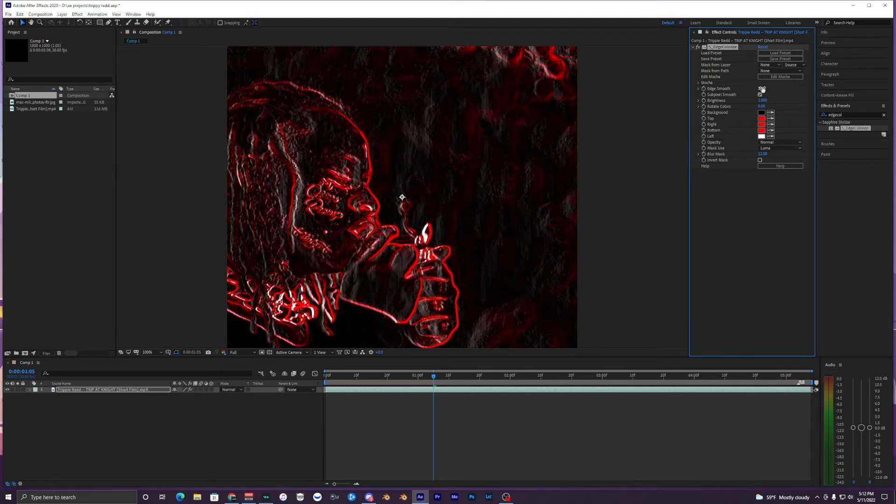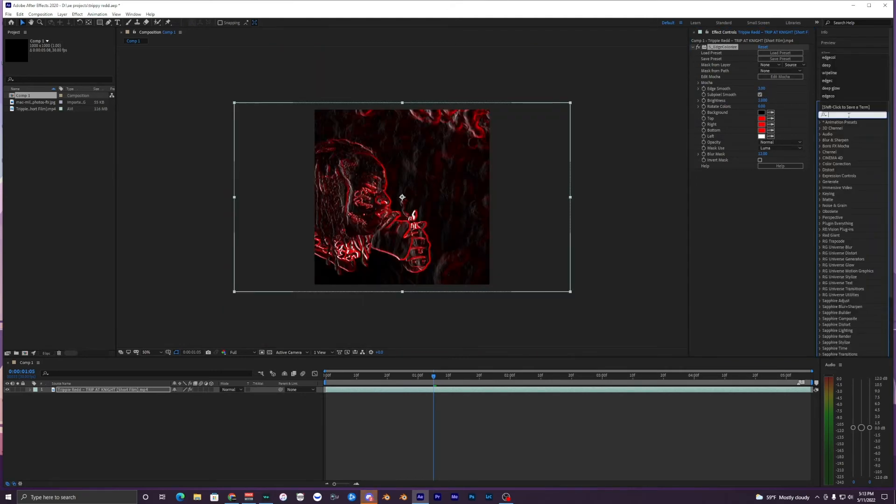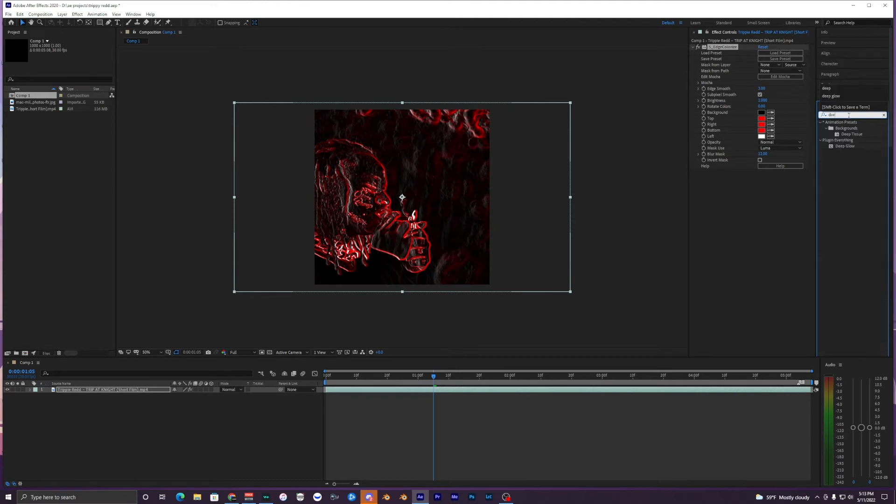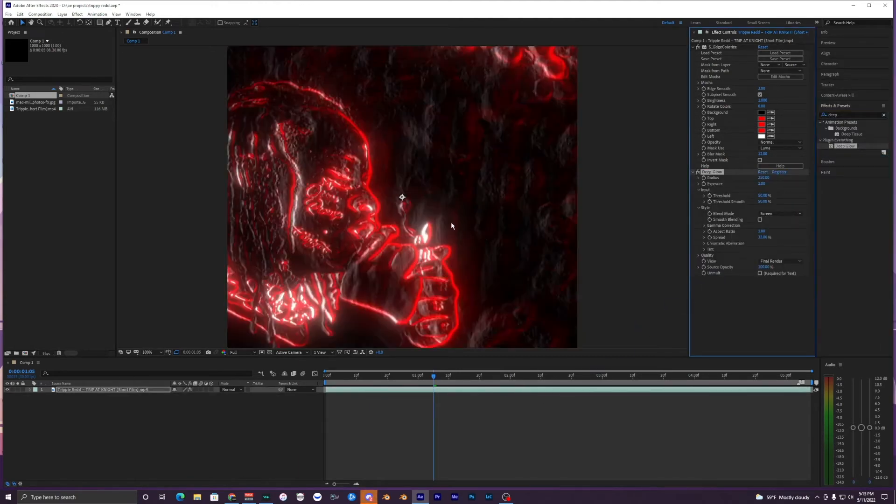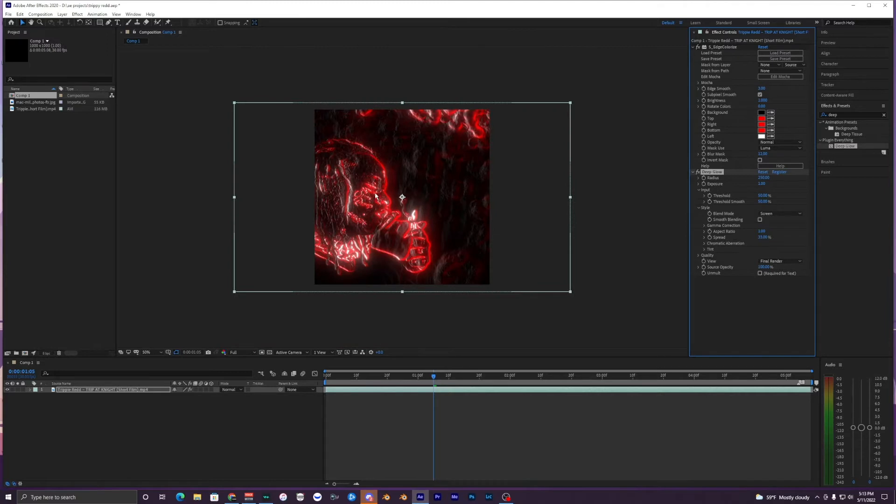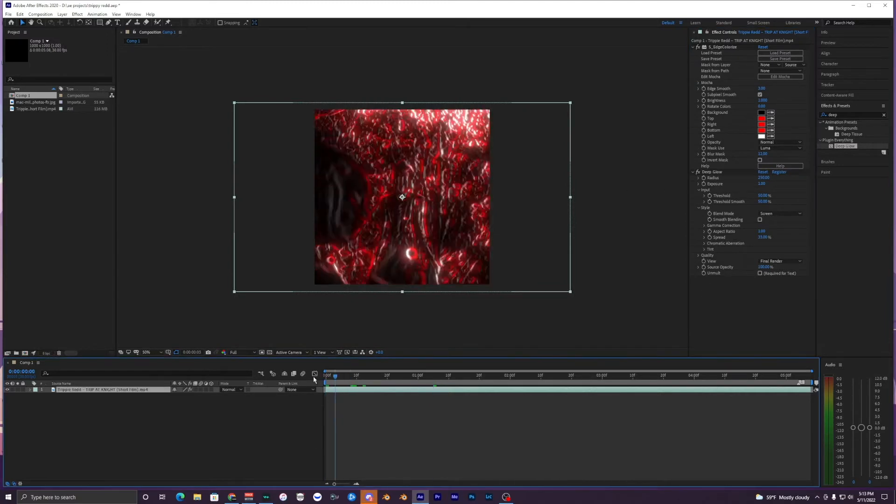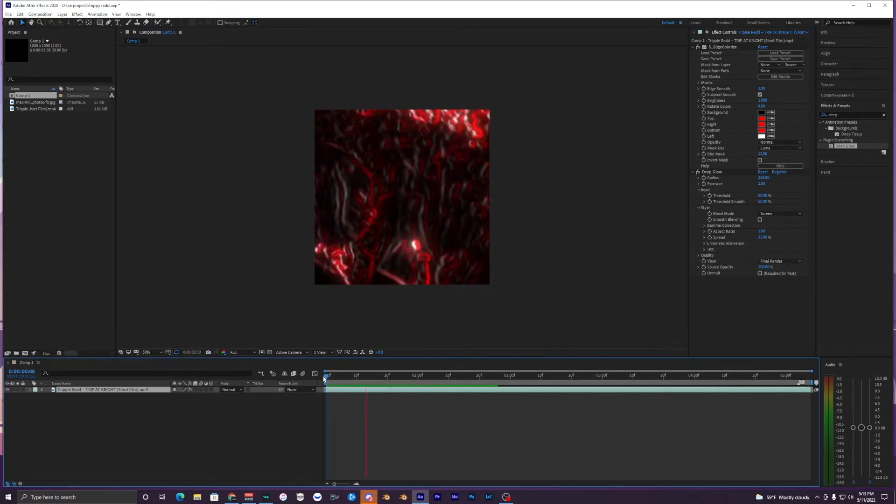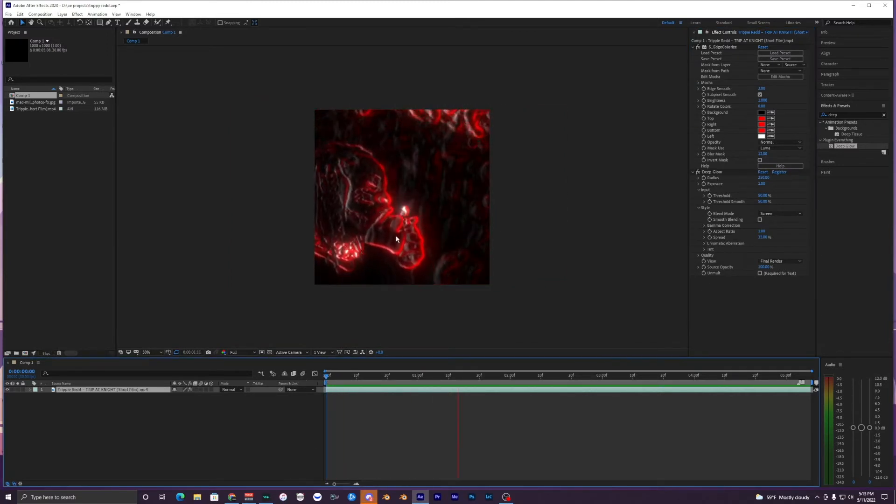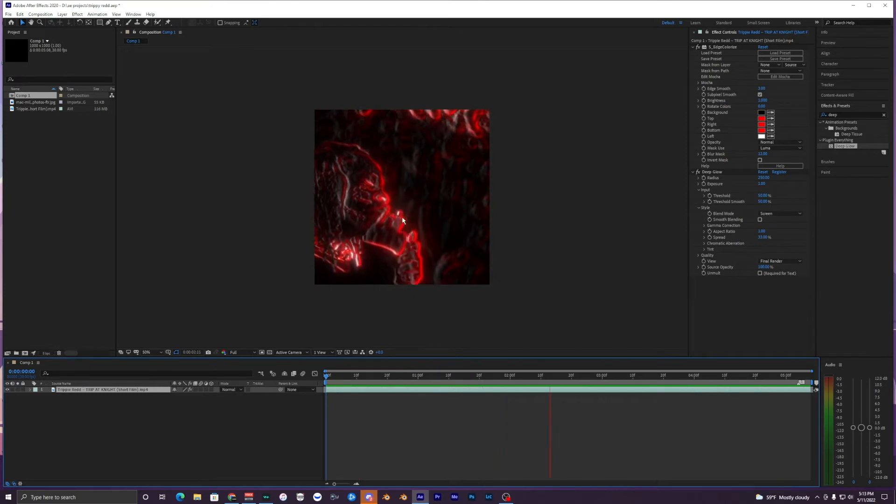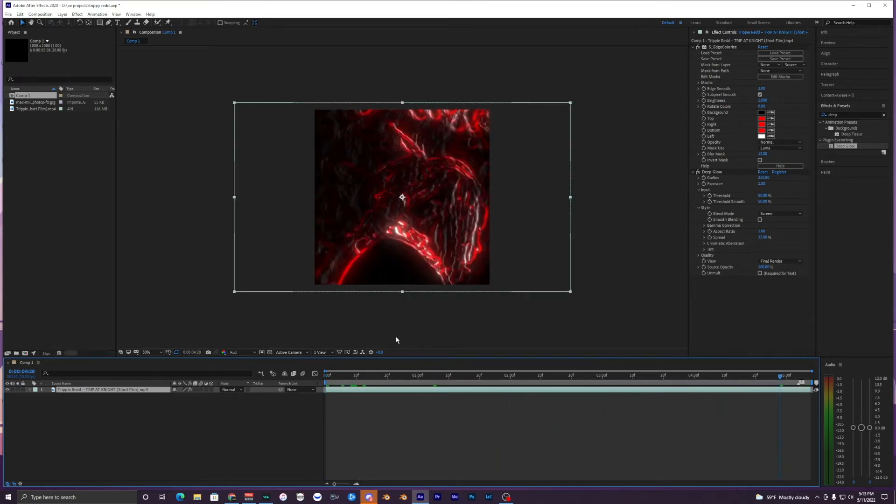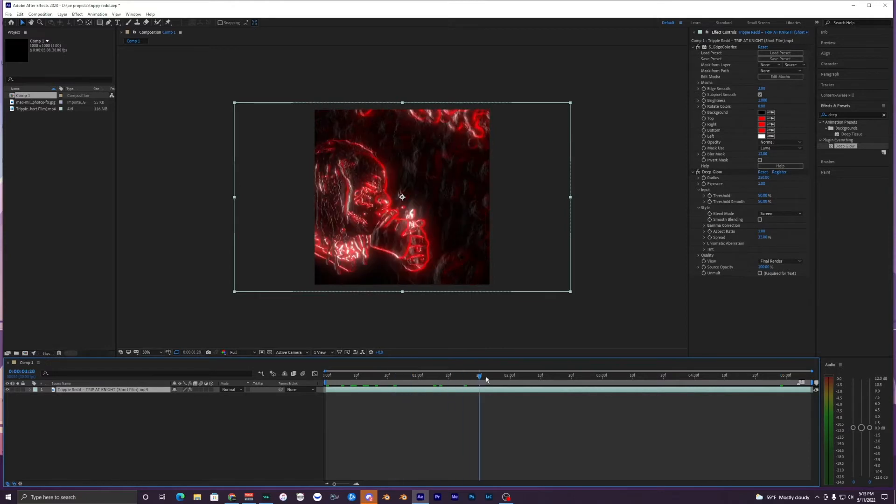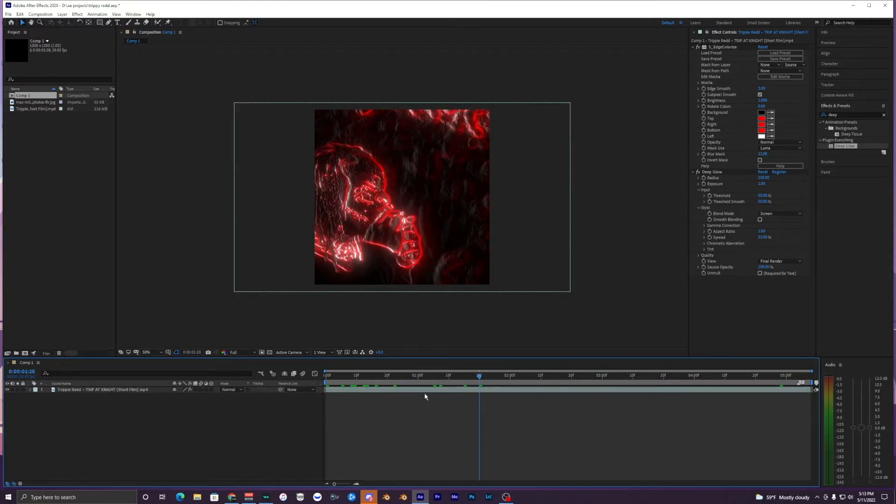Now what we want to do is just bring on deep glow back down to our clip. You can see we have this glow applied to our outline here. When we play that back we can see that it is affected to our whole clip here. It gives us that super cool edge glow effect.